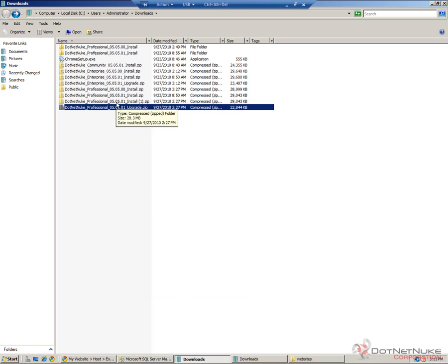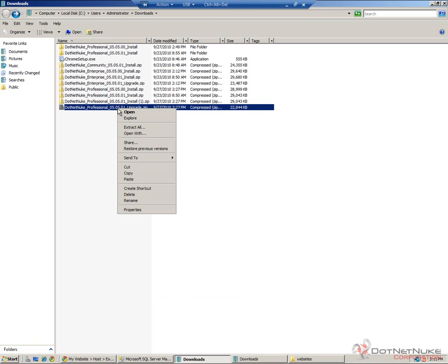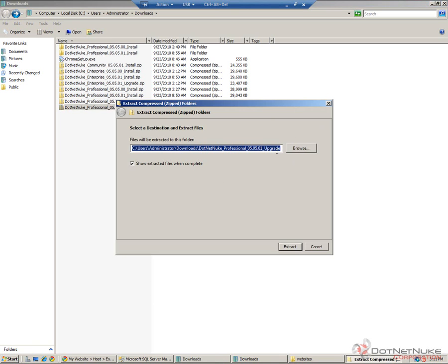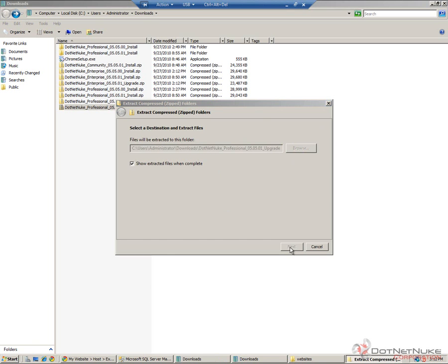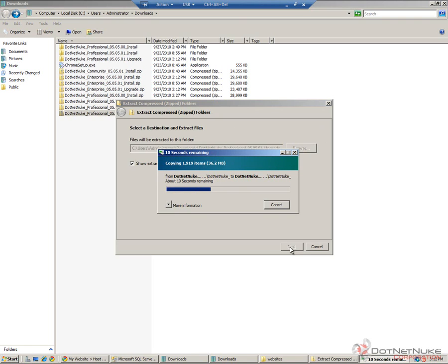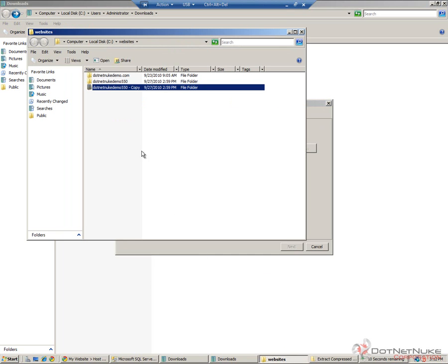I'm going to right-click on the upgrade package, and I'm simply going to choose the Extract All option. Windows will go through and extract the contents of that upgrade package into a folder locally within my Downloads folder. While that process is going through, we can go back to our website and back to the file system.